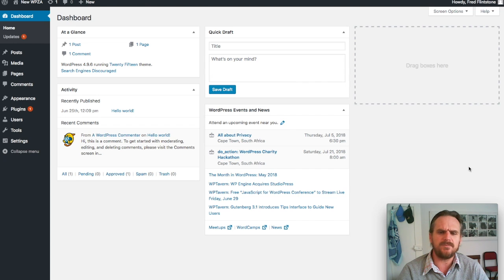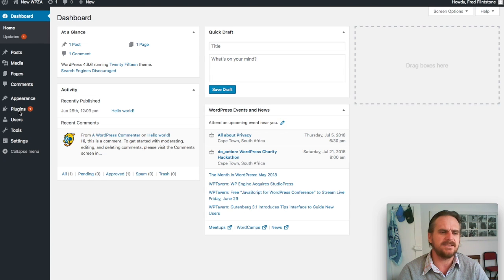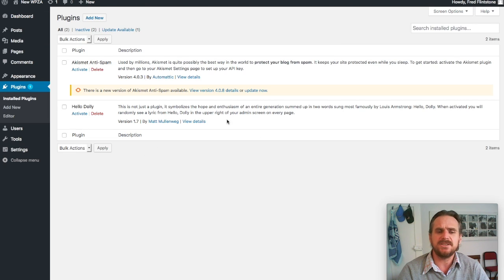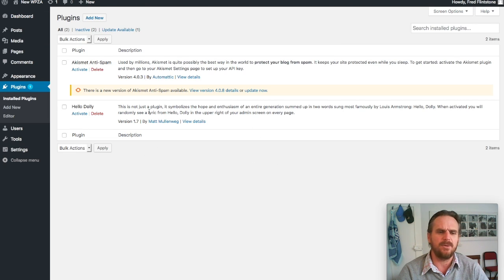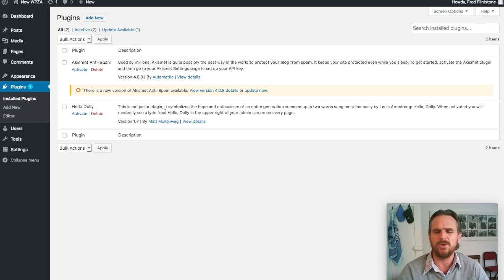If we're looking here at the WordPress screen, plugins are on the left-hand side. We just go to install plugins. As you can see, I've got two installed plugins at the moment. Both of these are deactivated, not active.